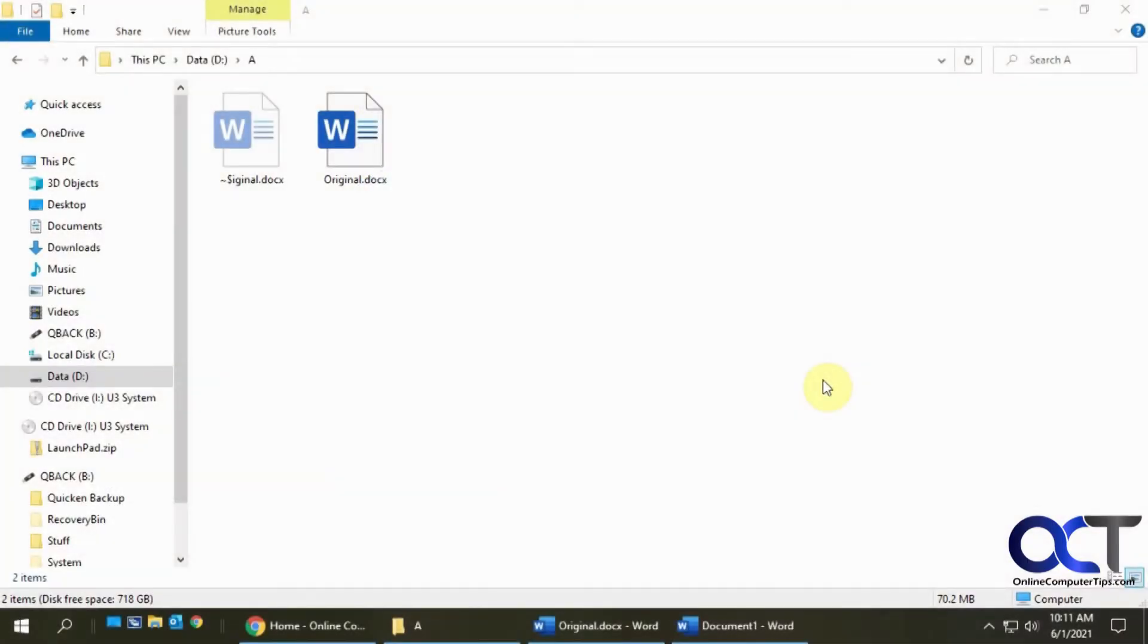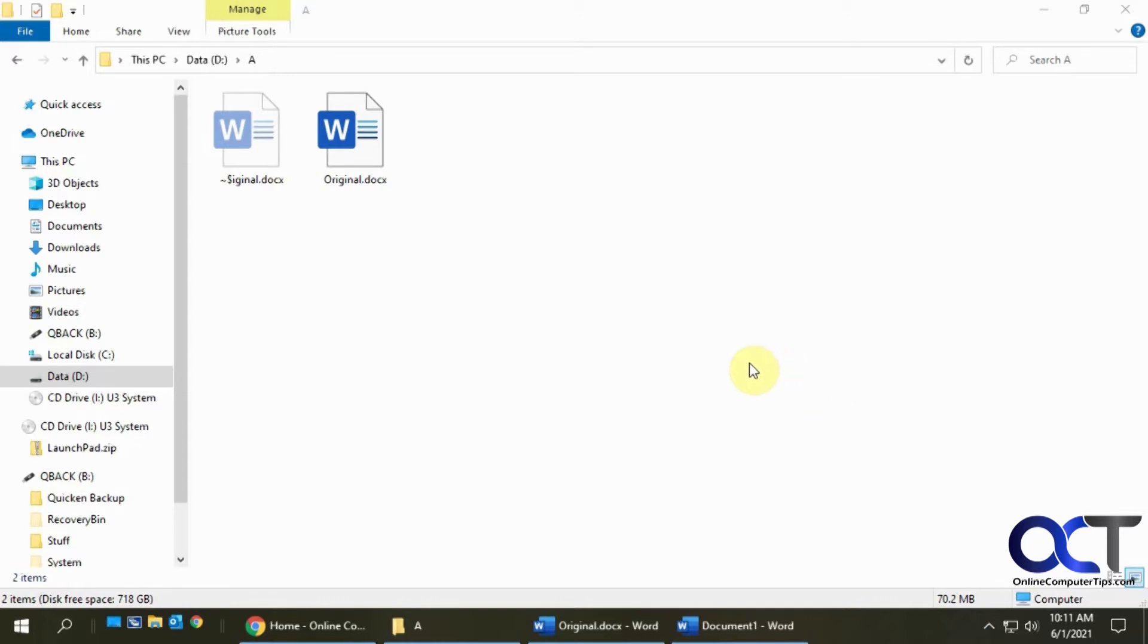Hi, in this video I'm going to show you how to reduce your Microsoft Word file size. Let's say you have a bunch of pictures in there and your file is too big to email or to use for whatever other purpose you're trying to use it for.